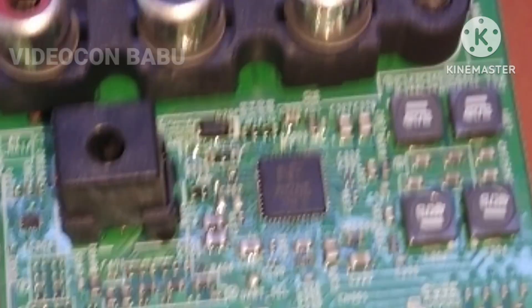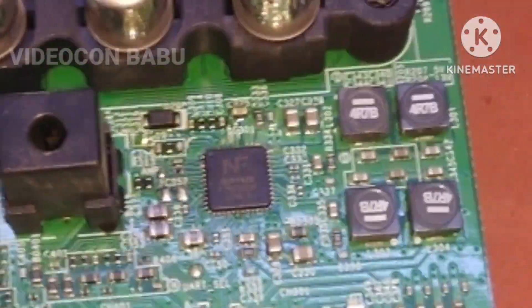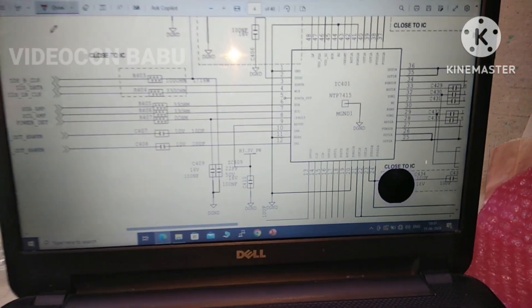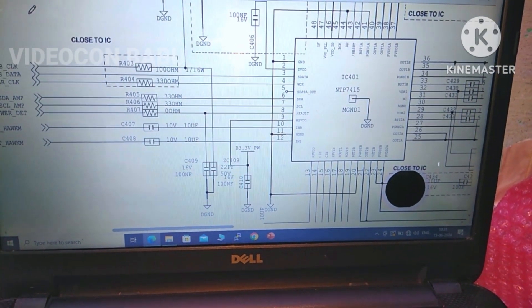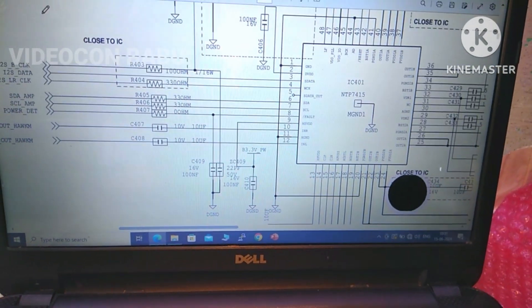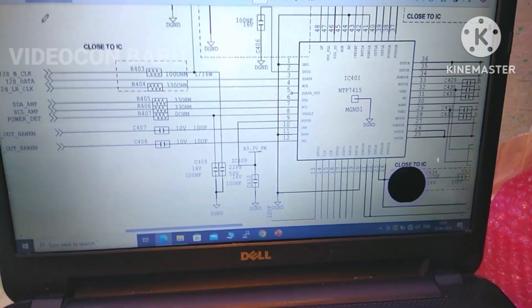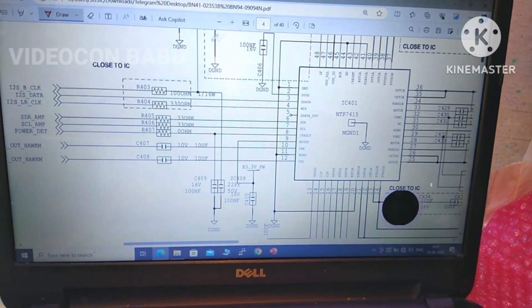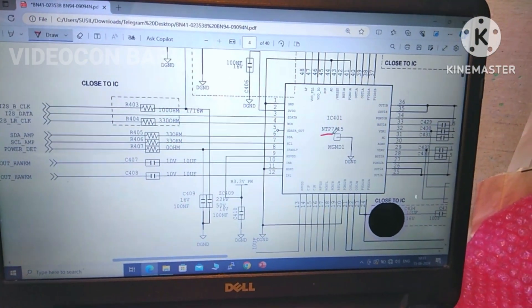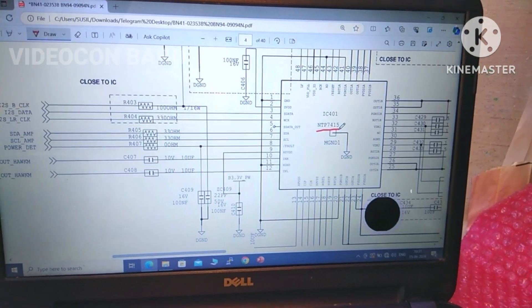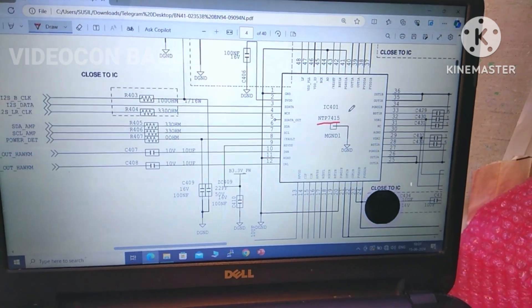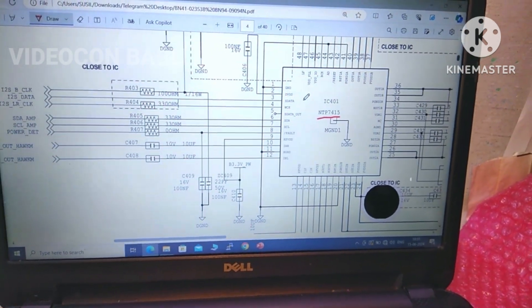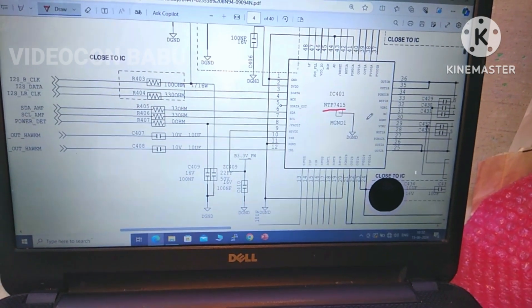Now I am going to check the datasheet. This is the datasheet of this IC TN — TN sound for one type. First I want to check the VCC voltage.